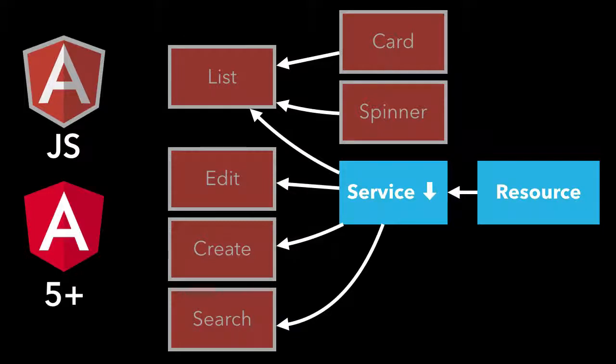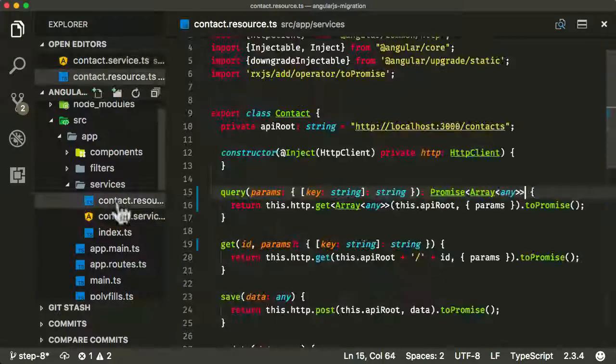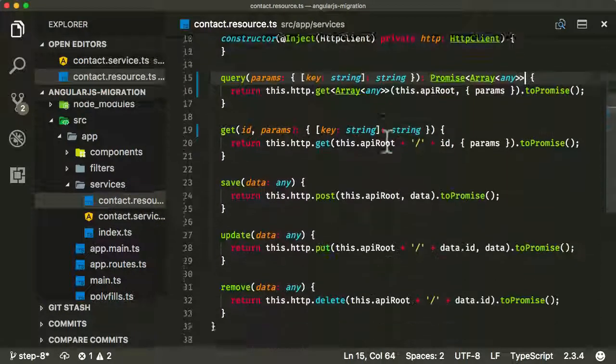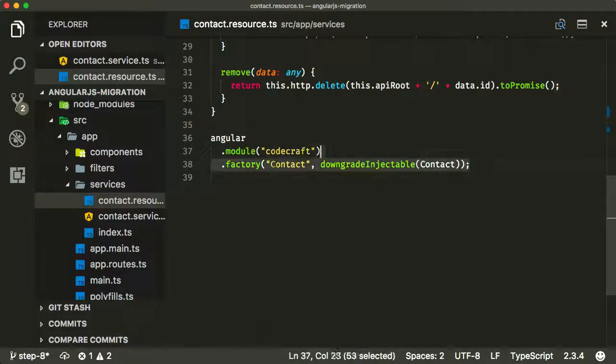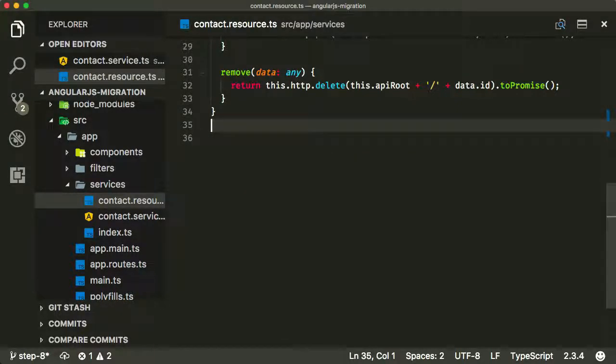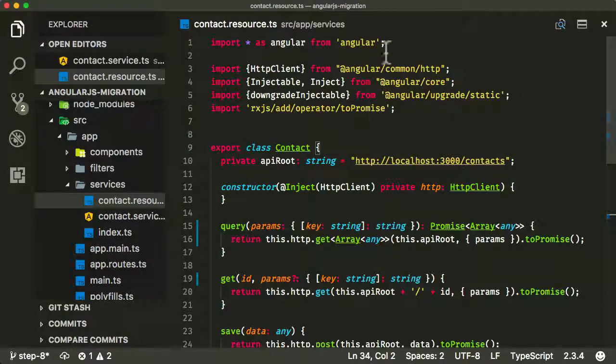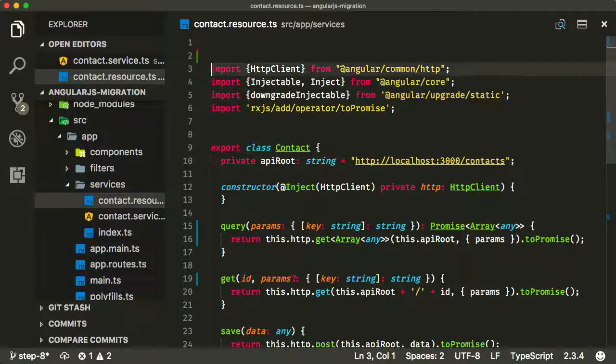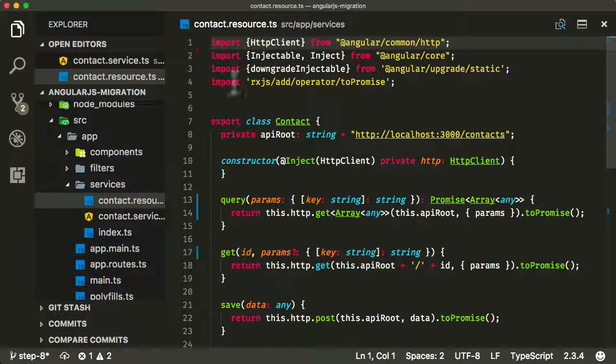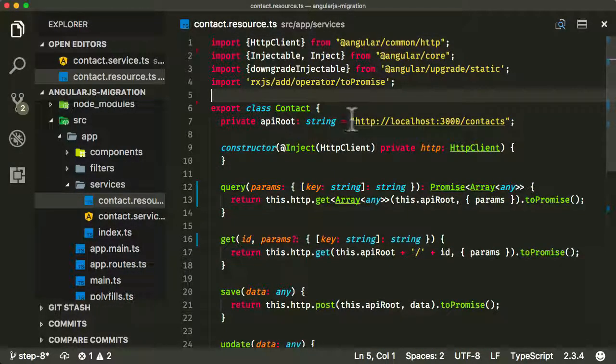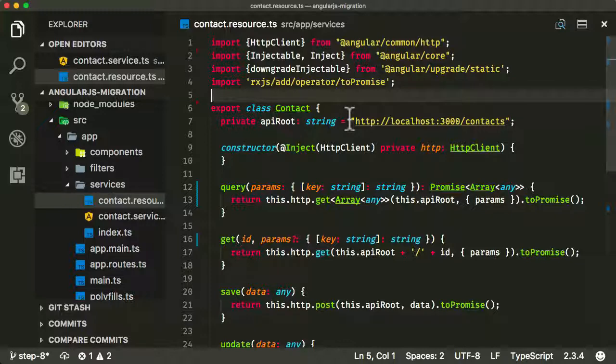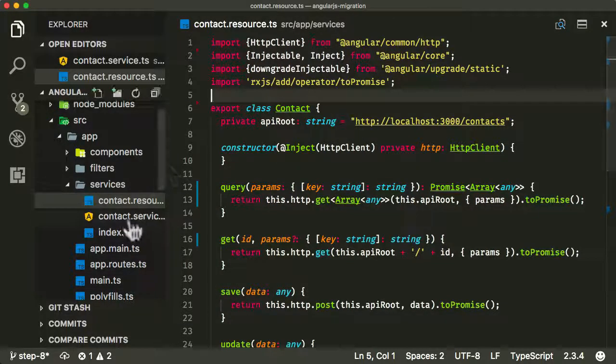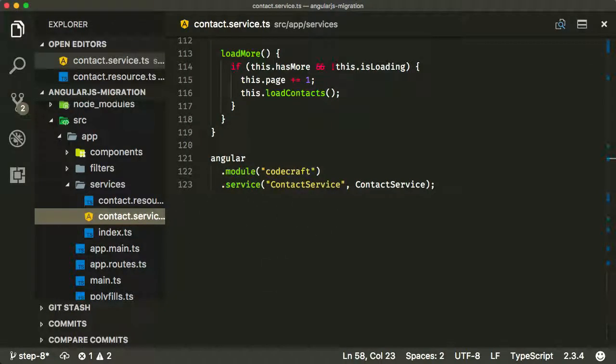We can actually remove the downgrading of that component. In fact, we can remove it from the Angular module system. So if you go into our contact resource, because this is only ever going to be used inside Angular now, not AngularJS, we can remove all of our old AngularJS code, including this input at the top. Now what we've got here is an absolutely 100% pure Angular service. No AngularJS is involved in this resource at all. We've completely migrated it.